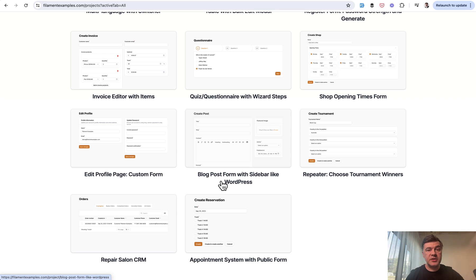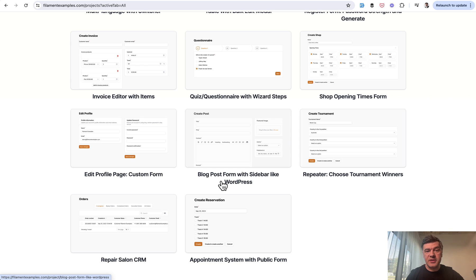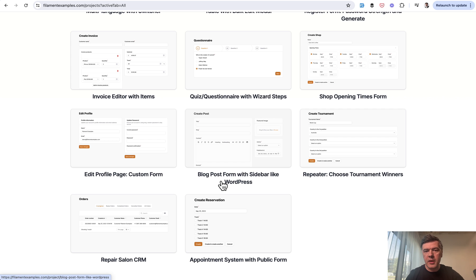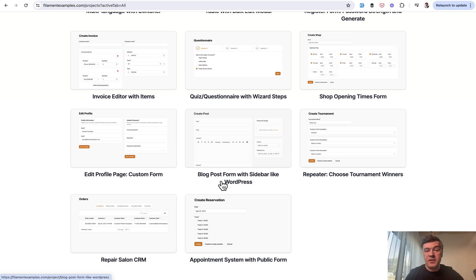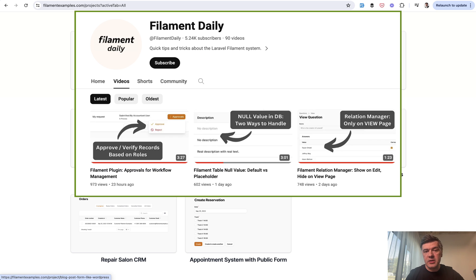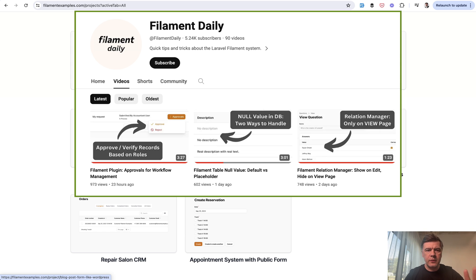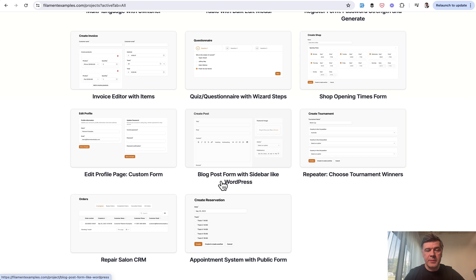So yeah, I hope some of you are sold on at least trying Filament if you haven't yet, but if you have any questions and you still need convincing or maybe you have a question something like, is Filament good for my project, then yeah, describe your project in the comments and I will try to answer and give some advice. And also you can follow and subscribe to another channel. I have a separate YouTube channel called Filament Daily because I've been working with Filament for a few years now and I have a lot of videos there as well. But that's it for this time and see you guys in other videos.